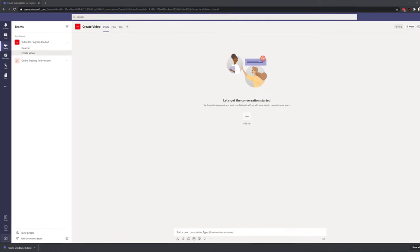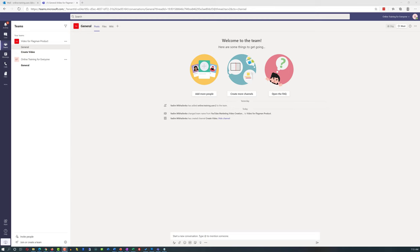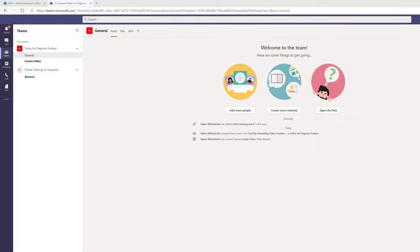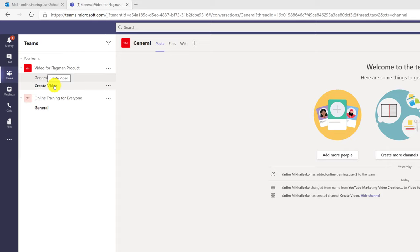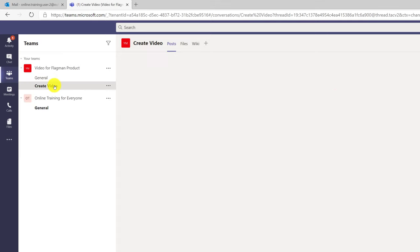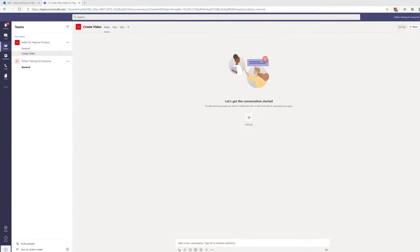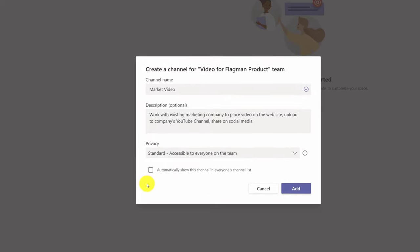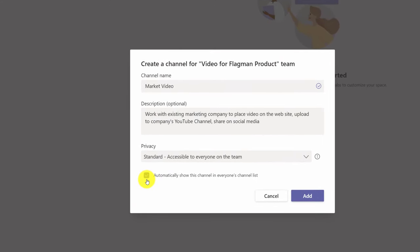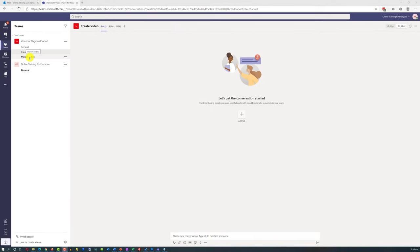I was about to create another channel when I received a call from Patricia. Switching to Patricia's view — she received the new channel information, but since she didn't know I was creating additional channels, it showed up as a hidden channel for her. I explained the situation and, while having her on the call, I checked the box to automatically show the new channel to everyone's channel list, then clicked Add. Instead of being a hidden channel, it is now an open channel for Patricia.